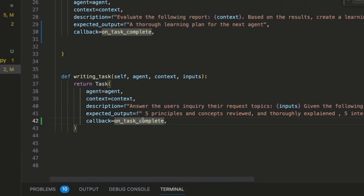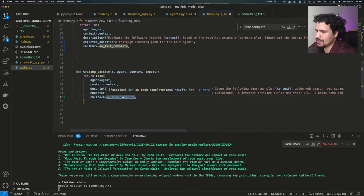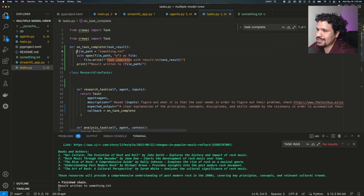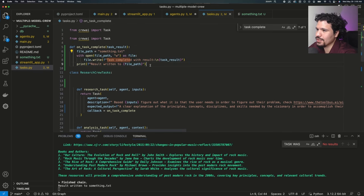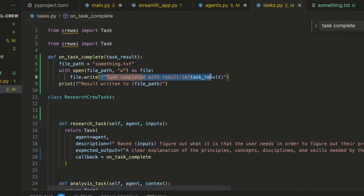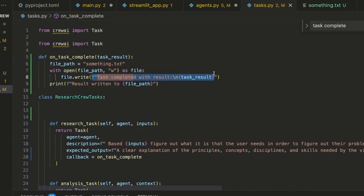So what on_task_complete is, it's a function that's defined earlier. And we can see in the definition of the function here, that what this does is it's going to create a file called something.txt and it's going to write to this file the results of the particular task.